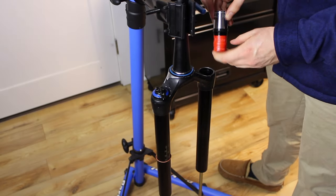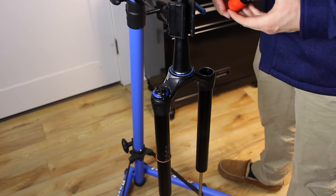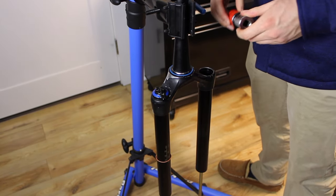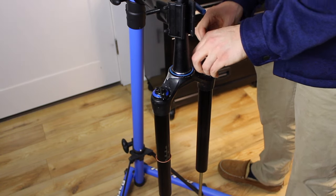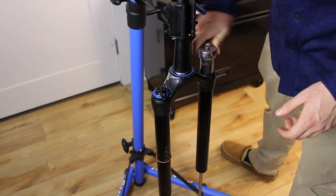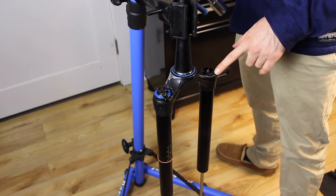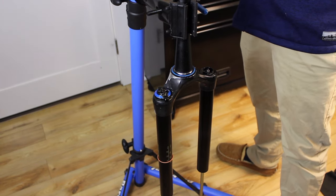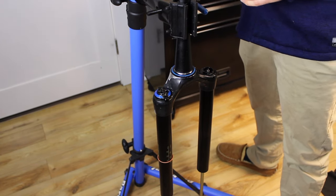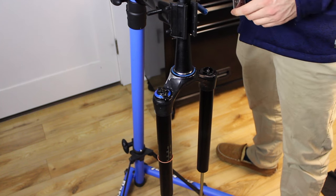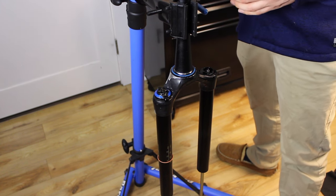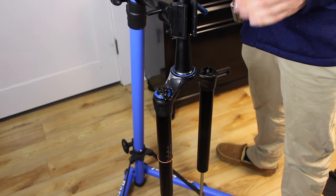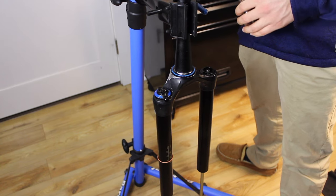Last thing on the air spring side is to reinstall the top cap. Torque on this bolt is 28 newton meters. I don't have my torque wrench here that can measure that high. This goes up to 23 newton meters so we're going to do that and then tighten it a little bit more by hand.